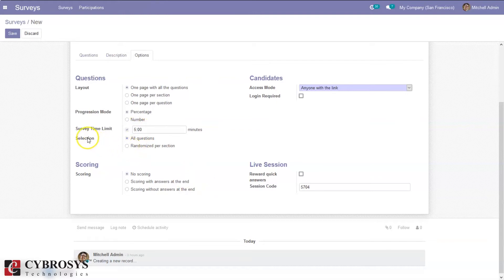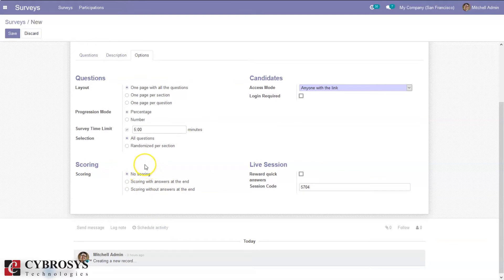Here we can set the selection mode — whether to show all questions or to show questions in a randomized manner. Here we can also set scoring: if you don't want scoring for your quiz, you can choose the first option. If you want scoring, you can choose the 2nd or 3rd option — either scoring with answers at the end, or scoring without answers at the end.